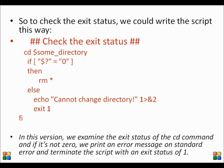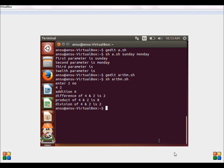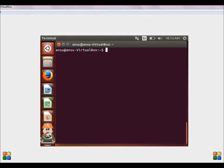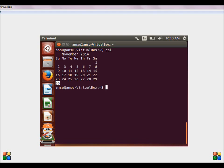Let us consider a simple command. Let us first clear the screen. Consider the command cal — this is a calendar command which displays the calendar. Now let us check the exit status of it: echo $?. The exit status is 0, showing that the command has been successfully executed.